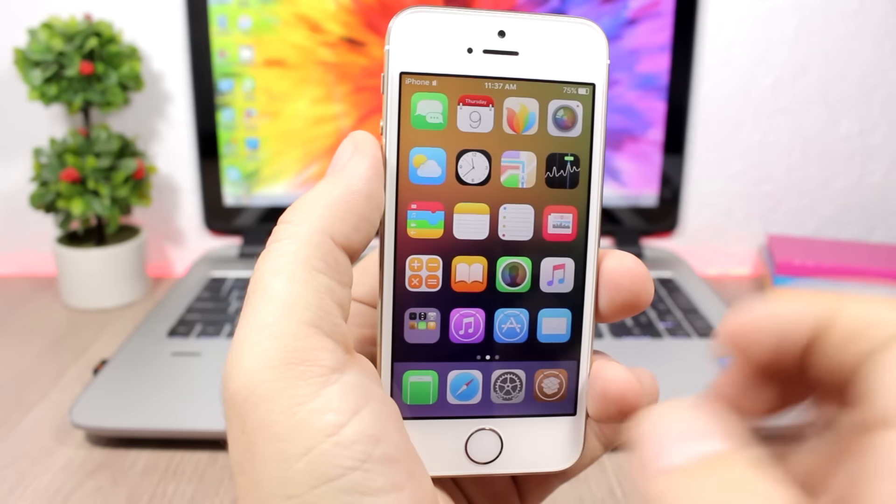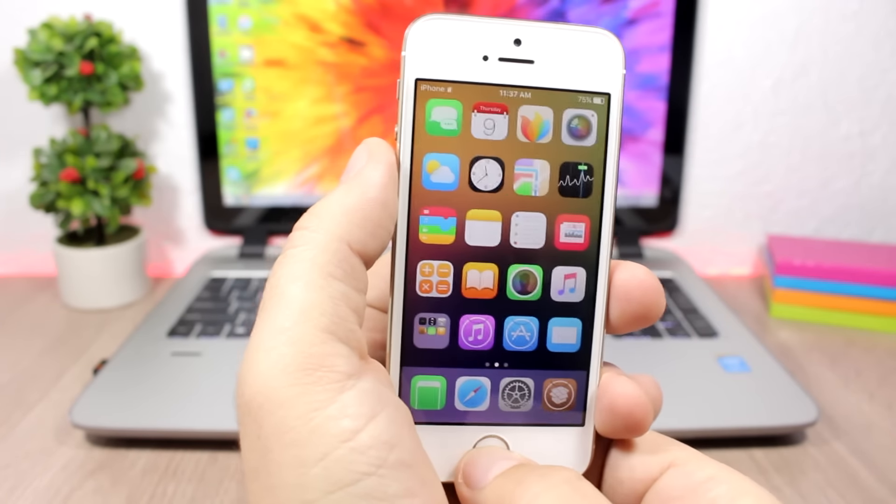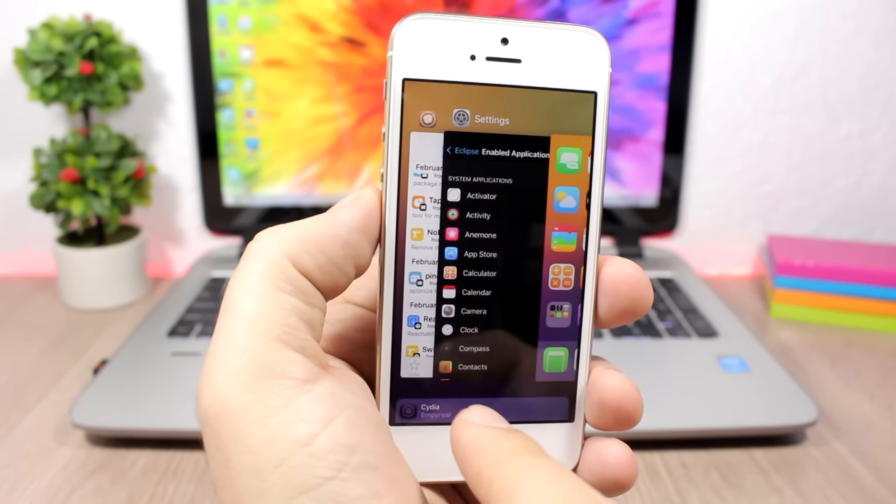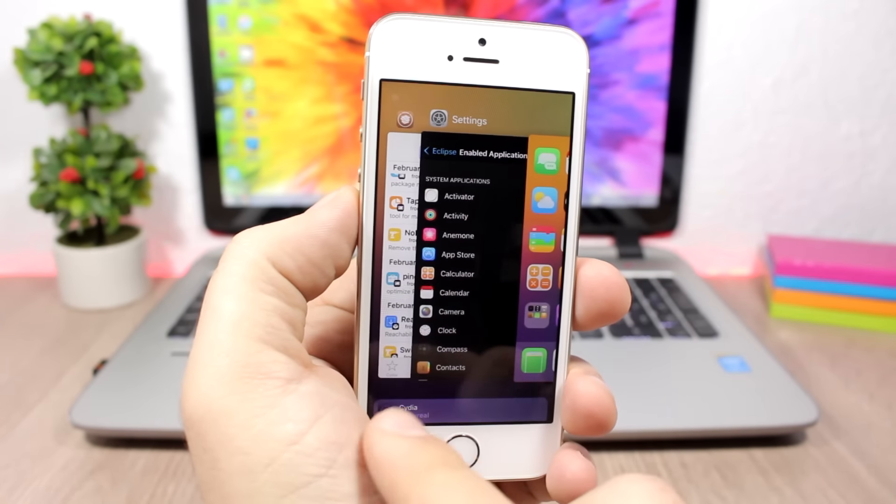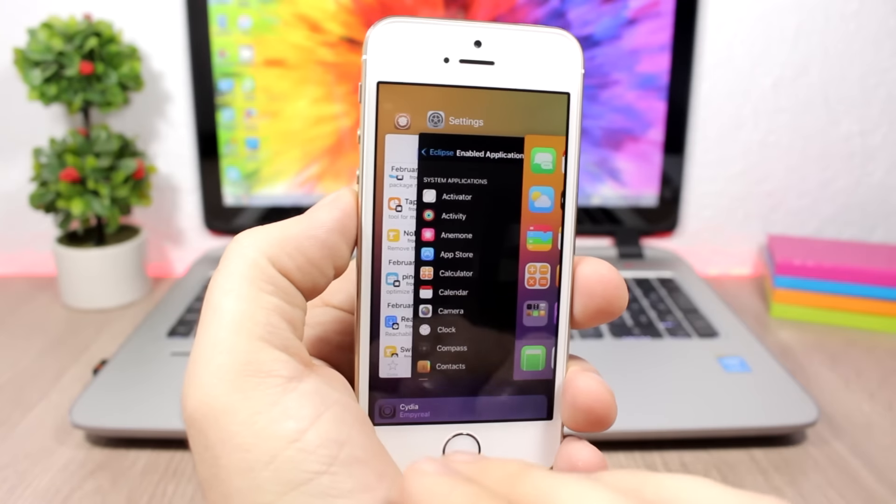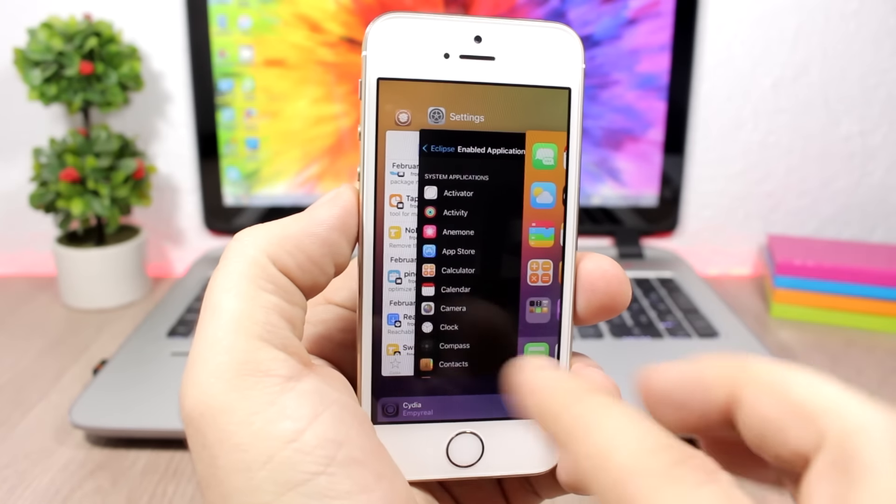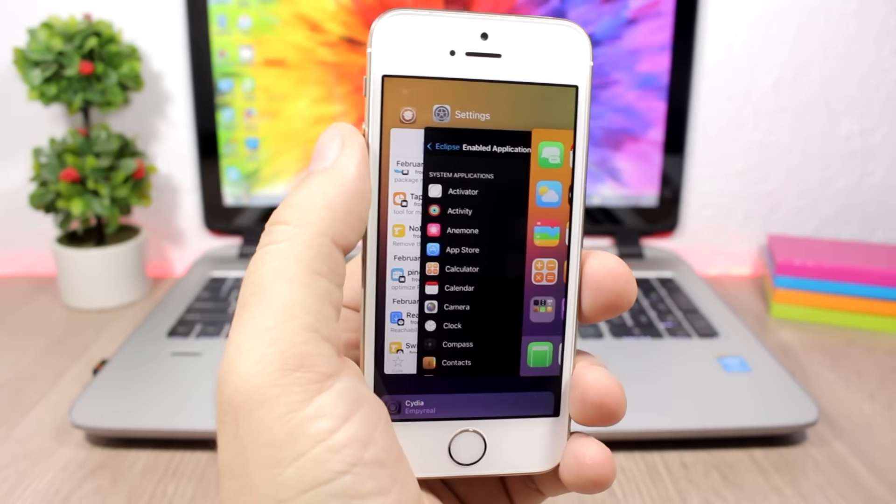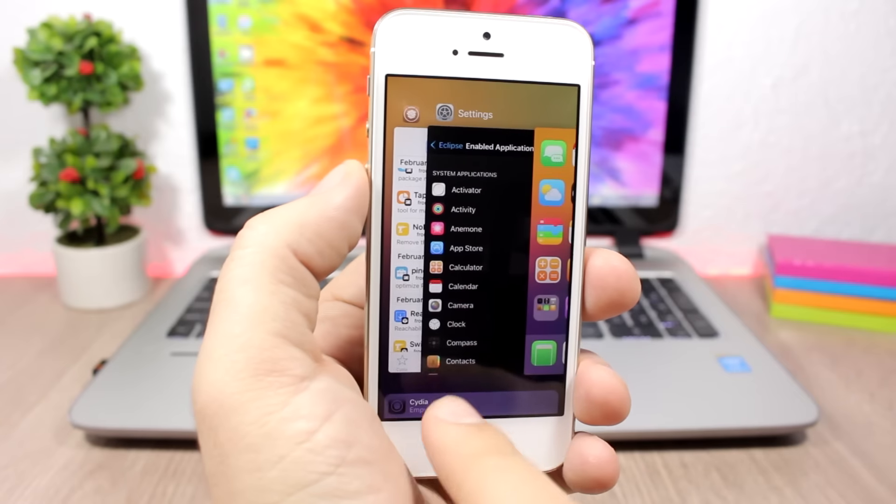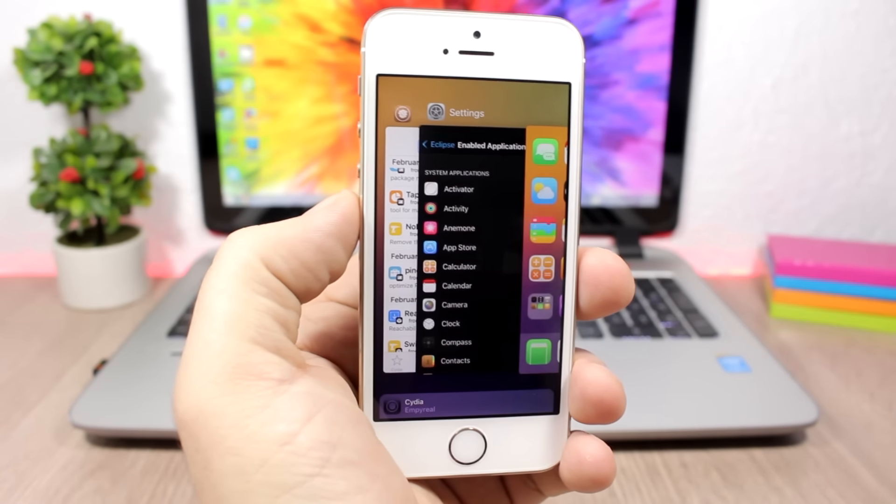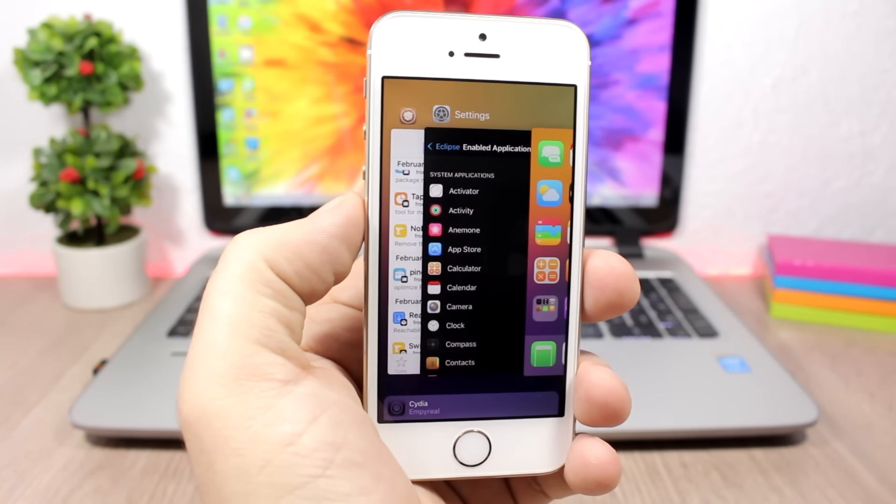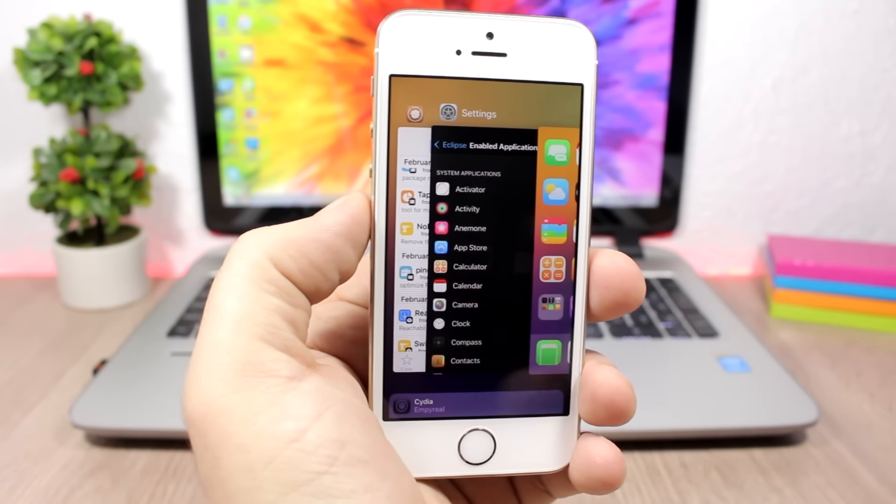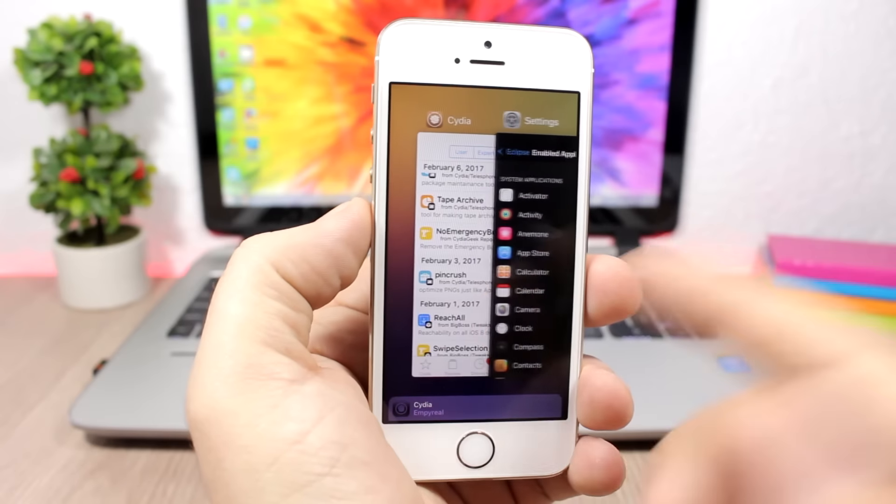Also, another useful tweak that I'm using is Imperial. You can see right here at the suggested app on this app switcher, I have Cydia. You can pick any of your apps and set it as a suggested app right here so you can have easy access to it from anywhere on your device.